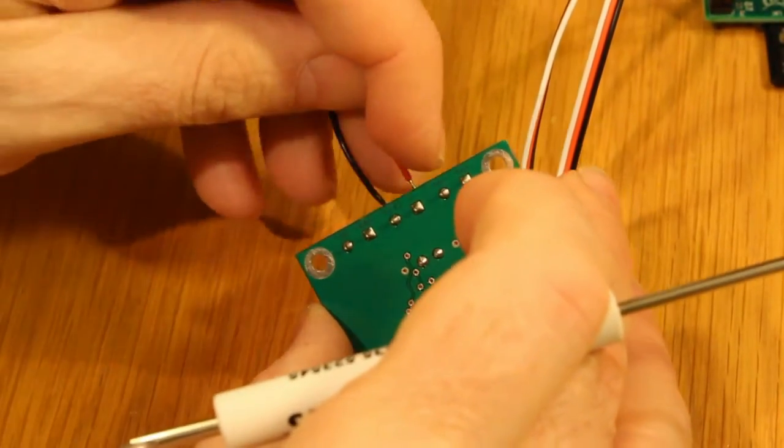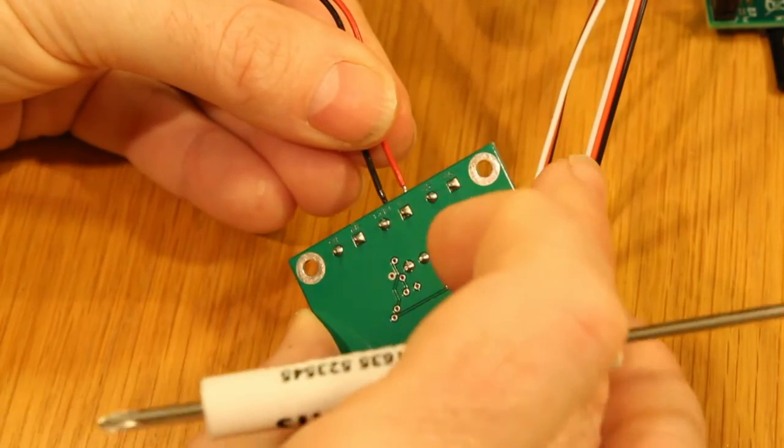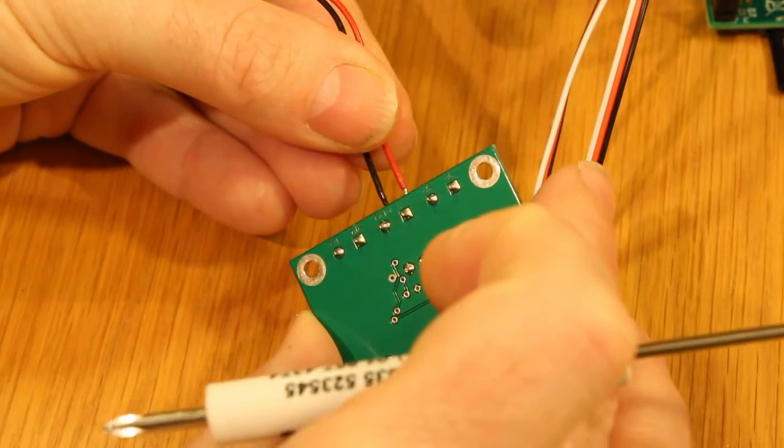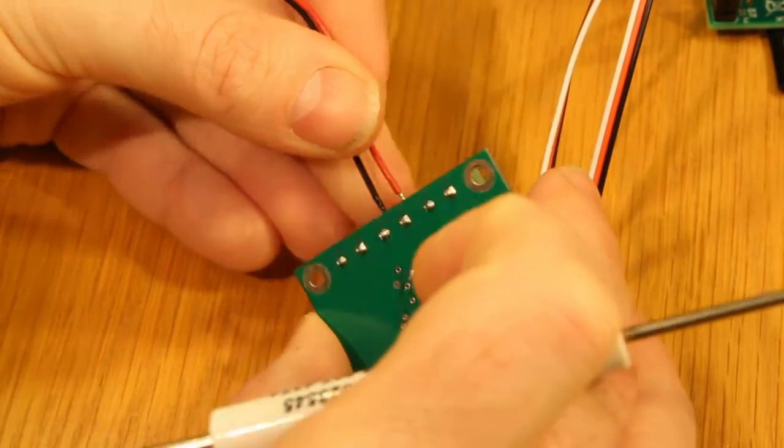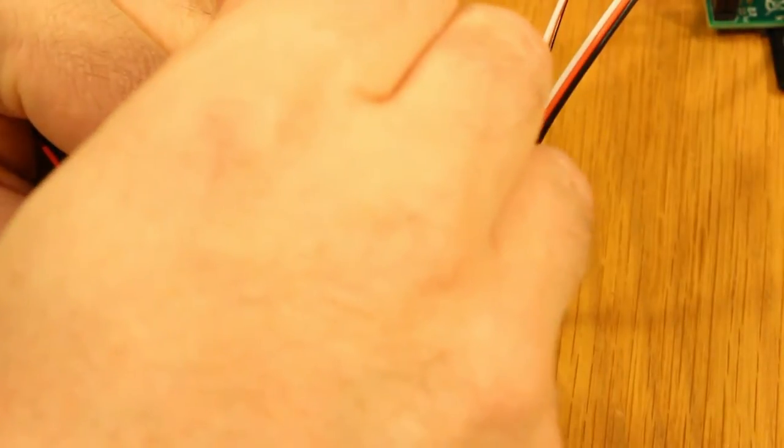The red connection being positive, 9 volts in this case, goes to V plus and the black cable goes to GND.